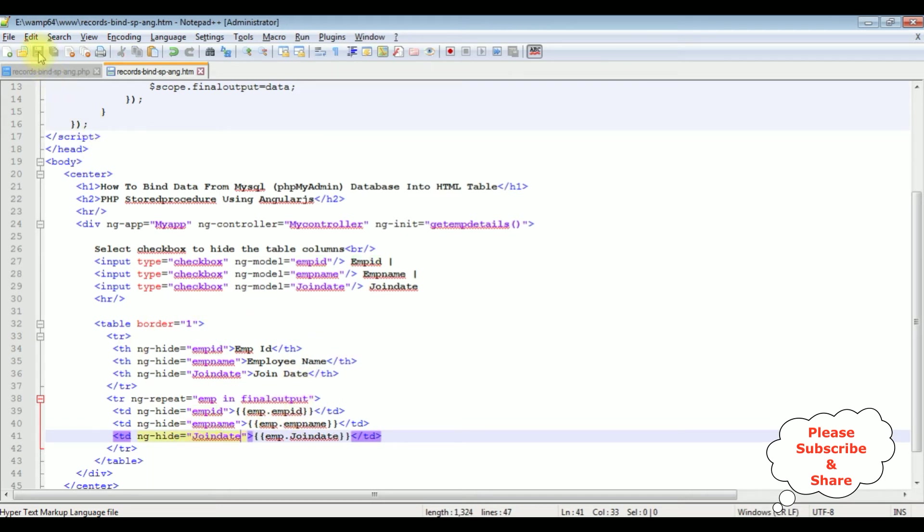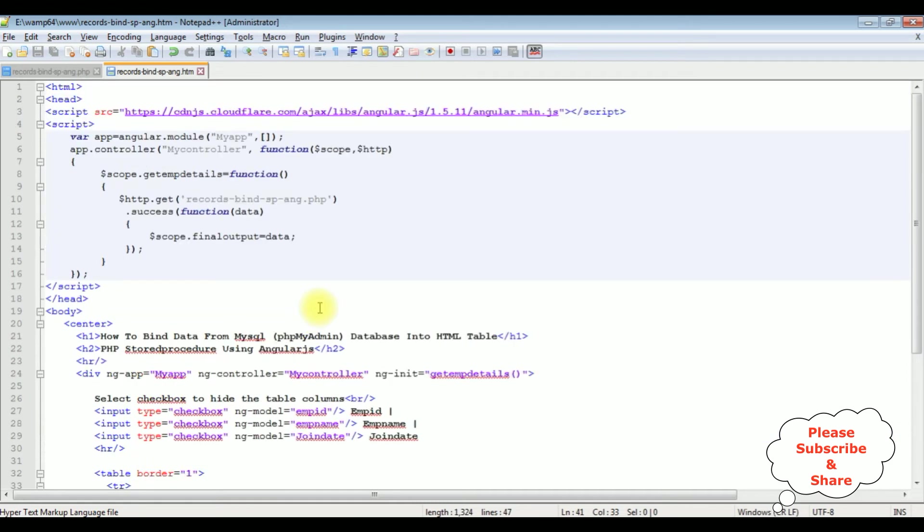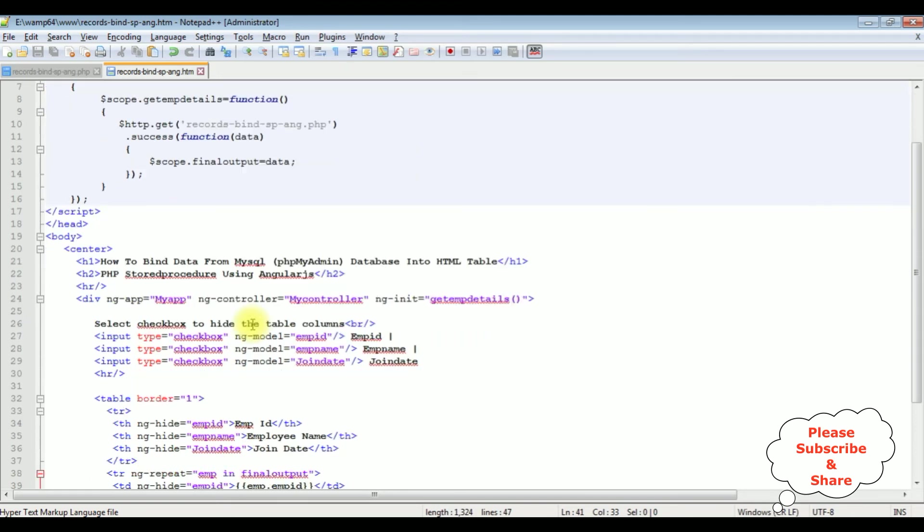Let's save this file. And one important thing: make sure you have added the AngularJS CDN link. If you don't add this one, the AngularJS functionality does not work.